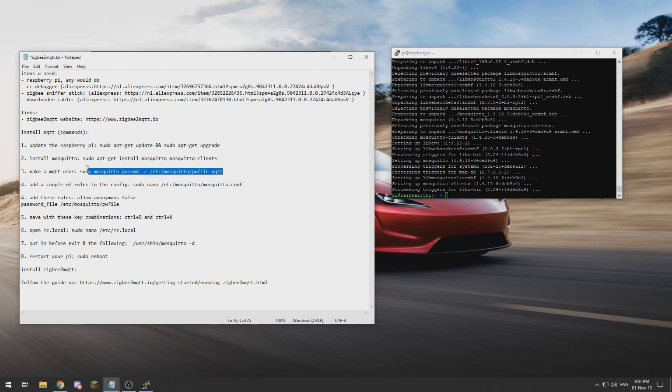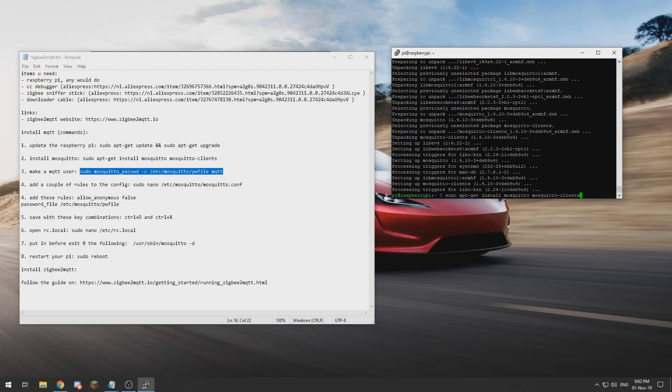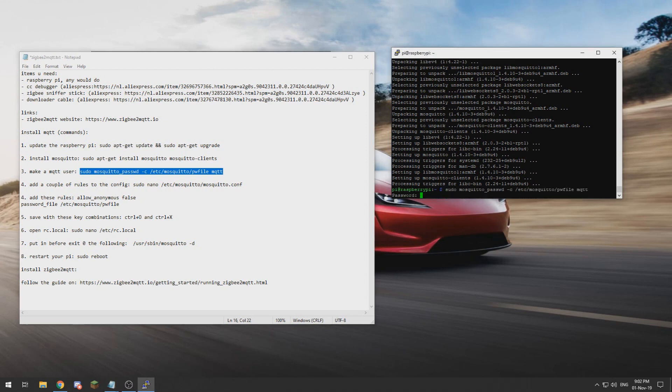Now we can create a user using this command. My user is going to be called MQTT, but if you want to call it something else you can remove those last four characters and put in your own. I need to copy it in and I need to copy it first before I paste. Now we can set our password and re-enter it.